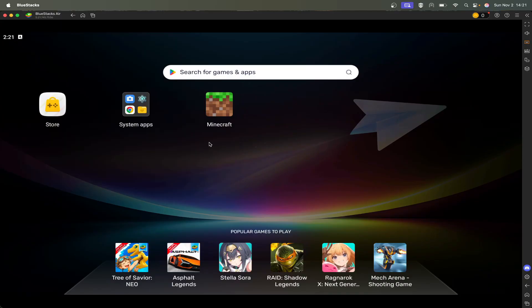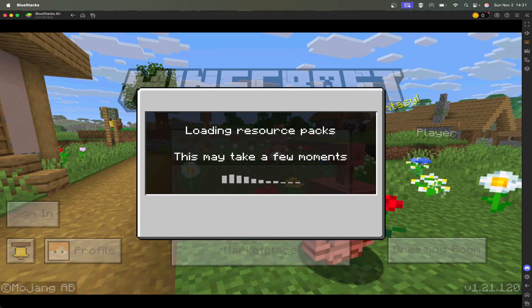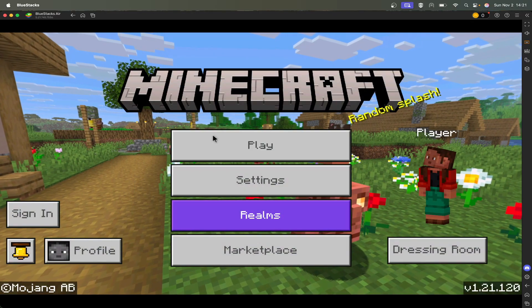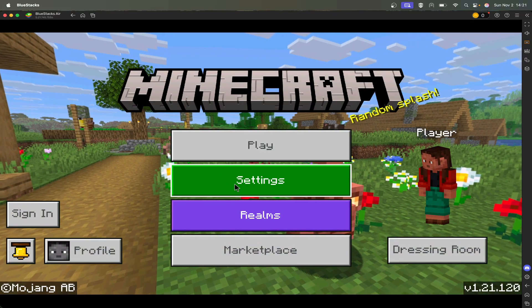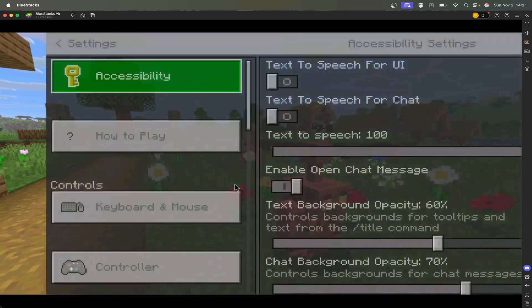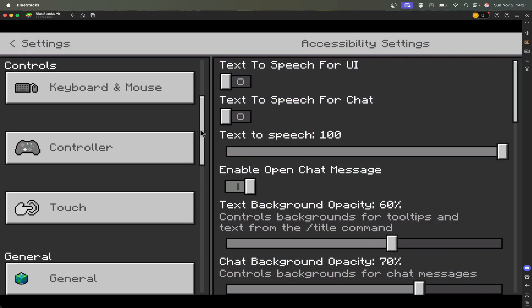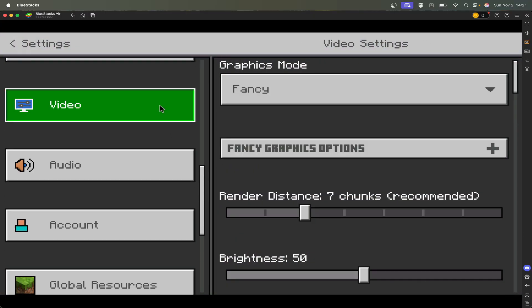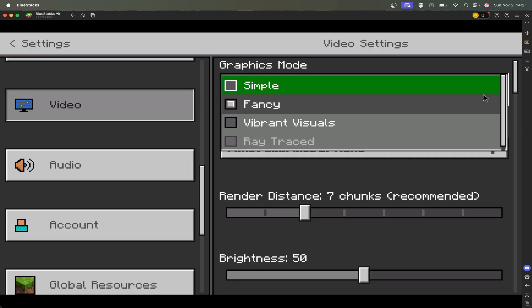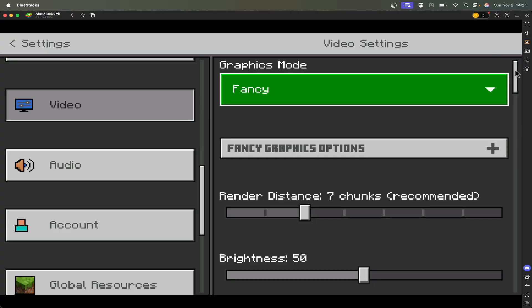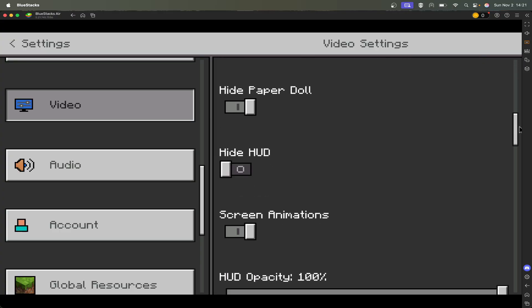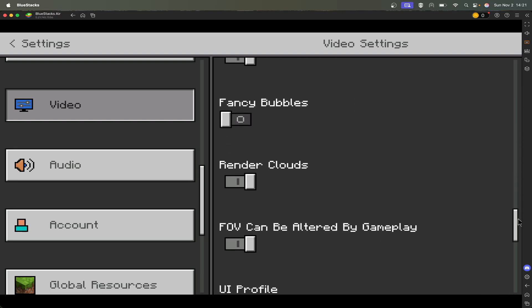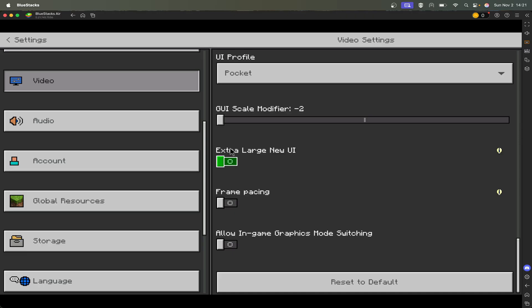Another thing too, let's actually launch Minecraft. This is just my personal preference, but I wanted to go over it. For me, the menu is a little large. So if you hit settings and then come down to video—this is also where you can change to vibrant visuals if you want. But if you scroll down here, there is a GUI scale modifier. I like to set mine to negative 2, just to kind of zoom out on that menu a little bit.